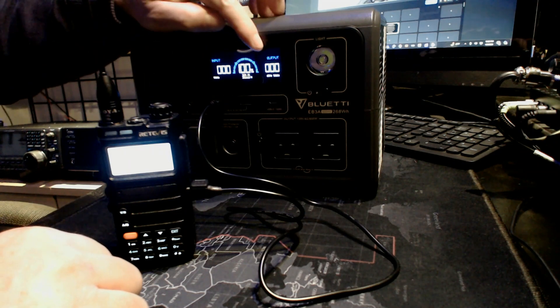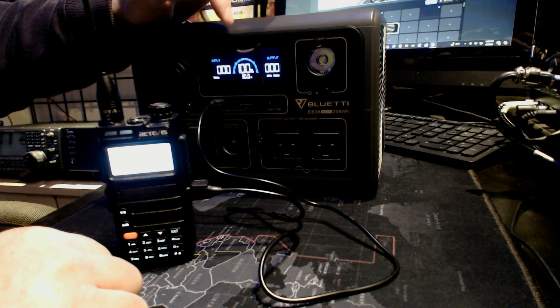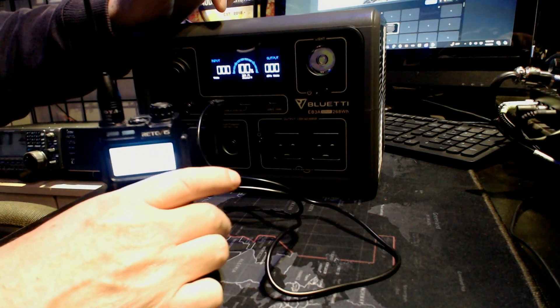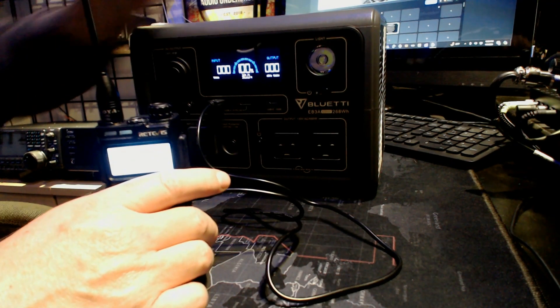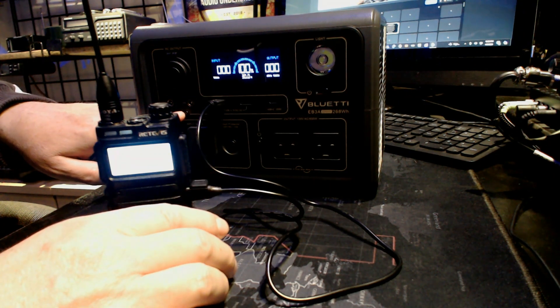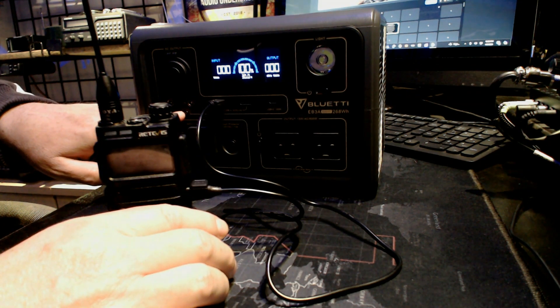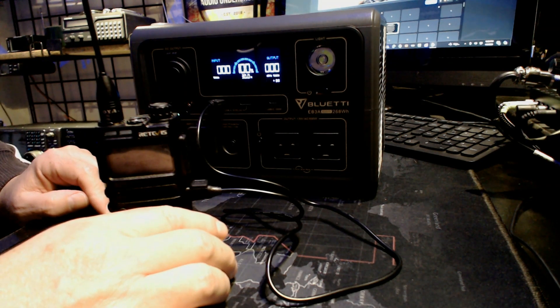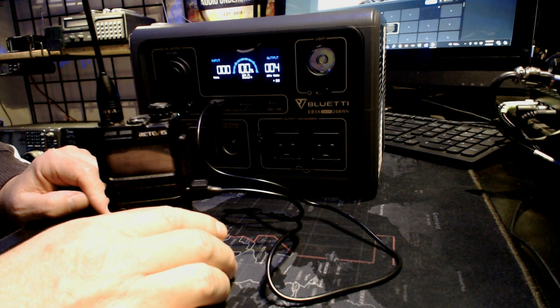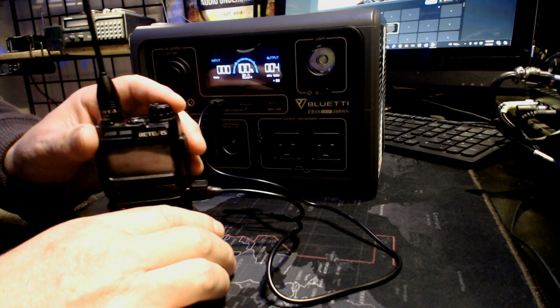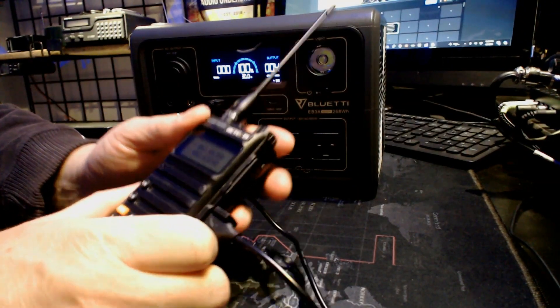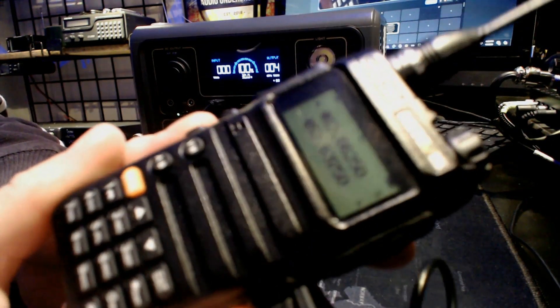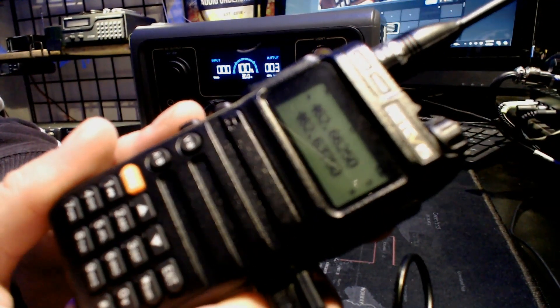You can see it's not charging anything right now, it's charged at 100%. When I hit the switch here it's going to turn it on and we're going to see what it actually draws. It's charging now at 4 watts.